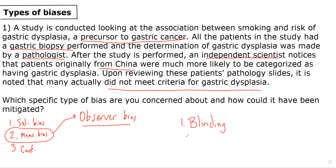A second way that it could have been mitigated would have included using more than one reviewer or pathologist in this case, such that people's determinations can be verified and validated.